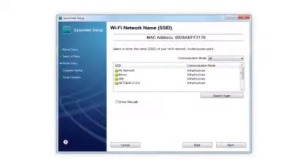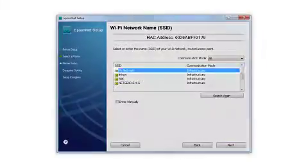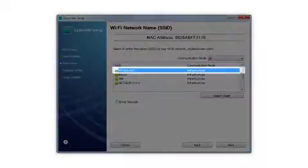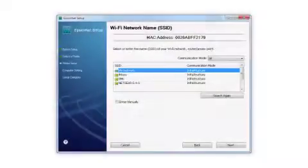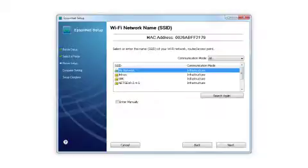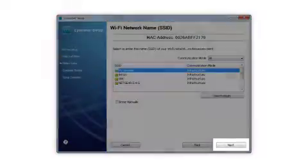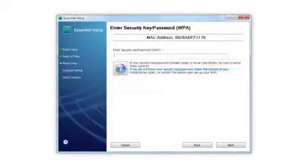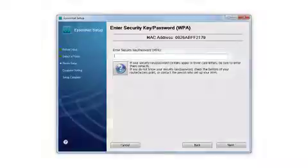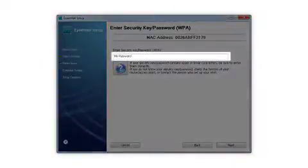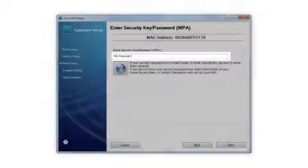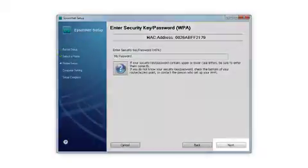When you see this screen, select the name of your wireless network in the list. This is what you wrote down on the Start Here sheet earlier. Click Next. If your network uses wireless security, enter your network password and click Next.